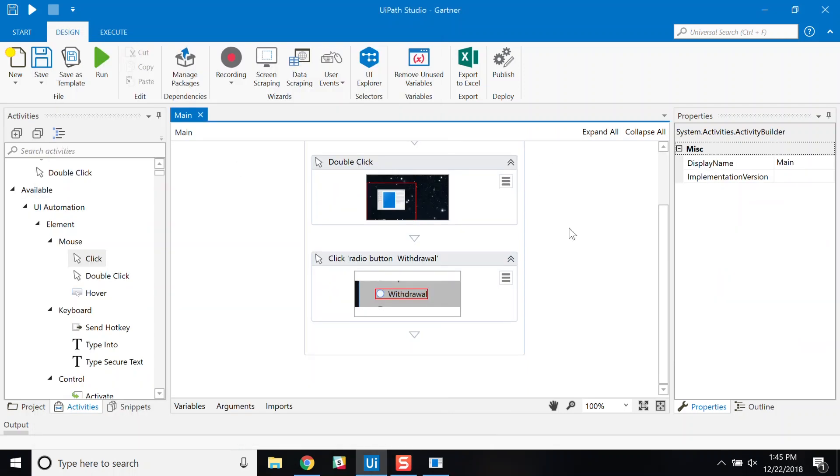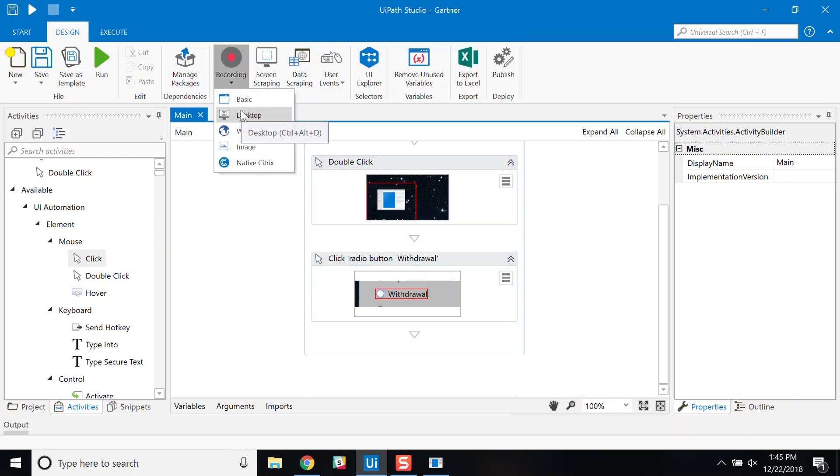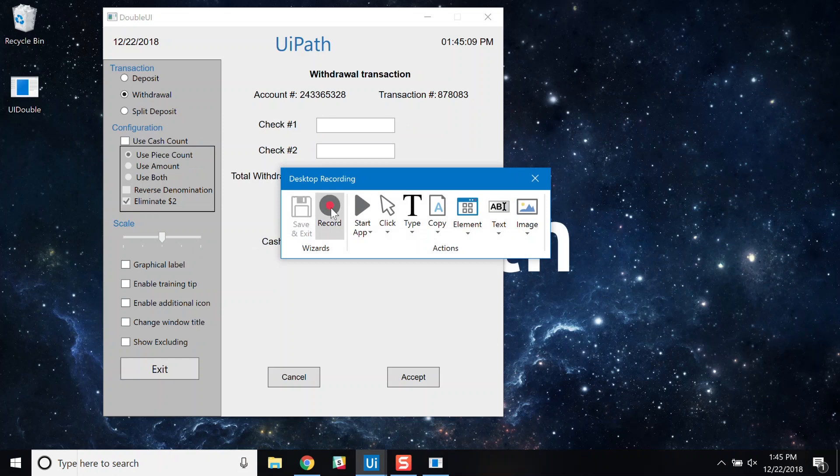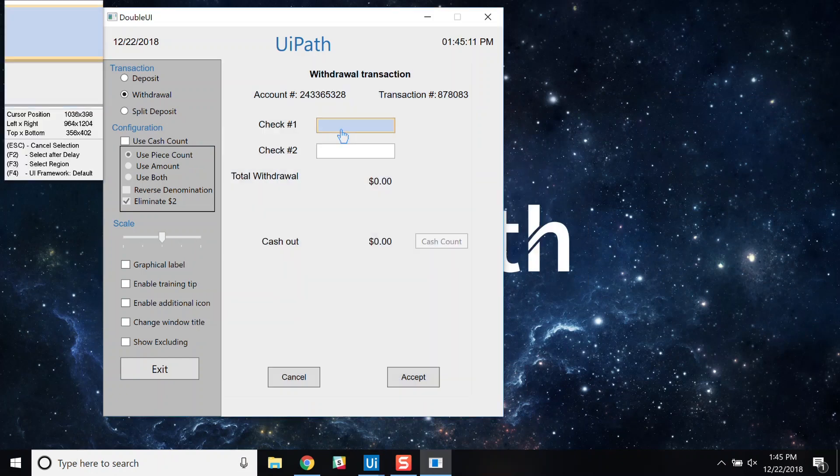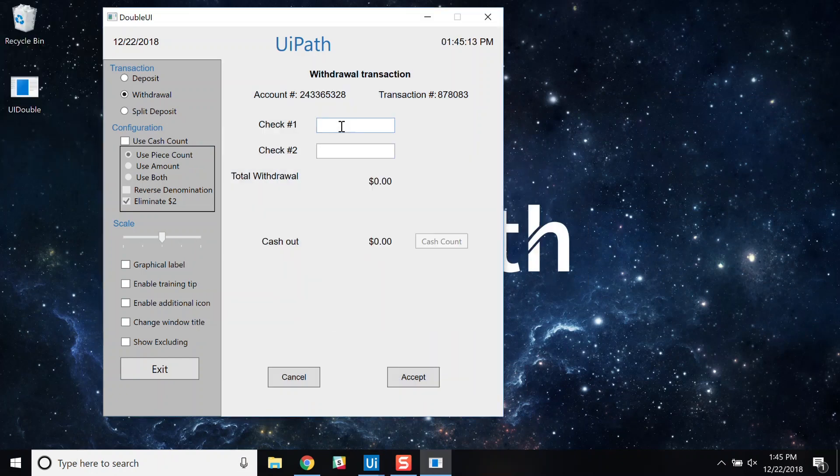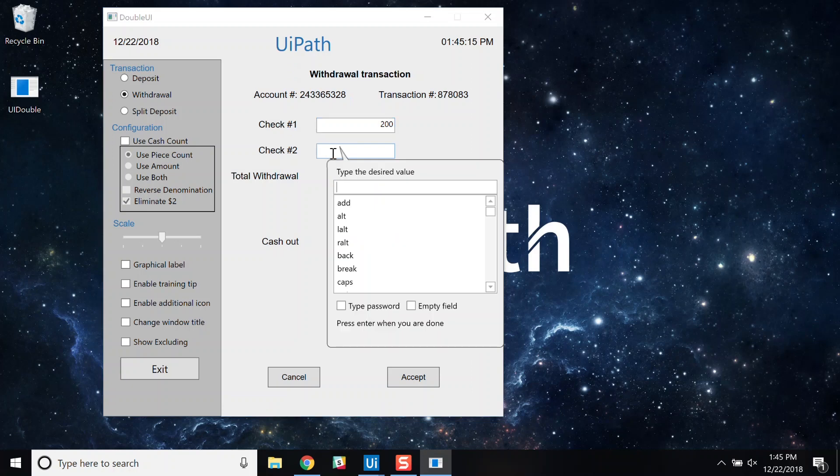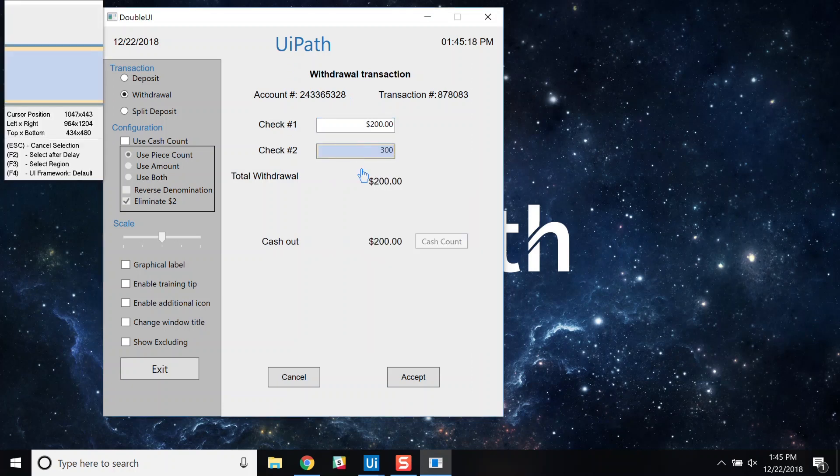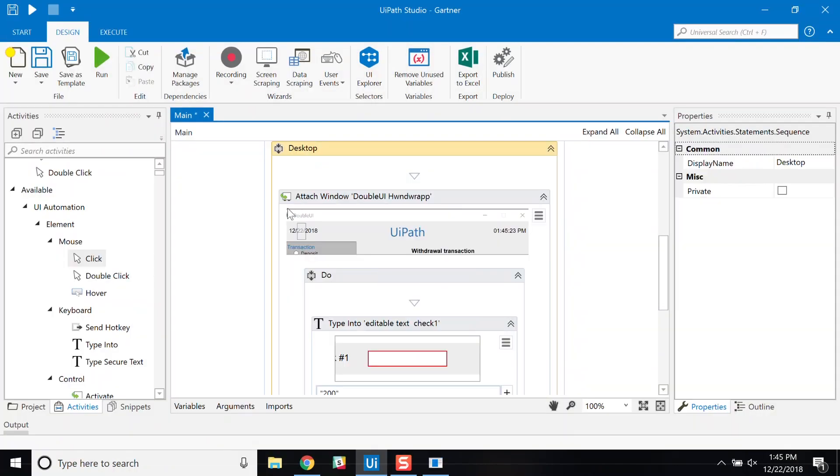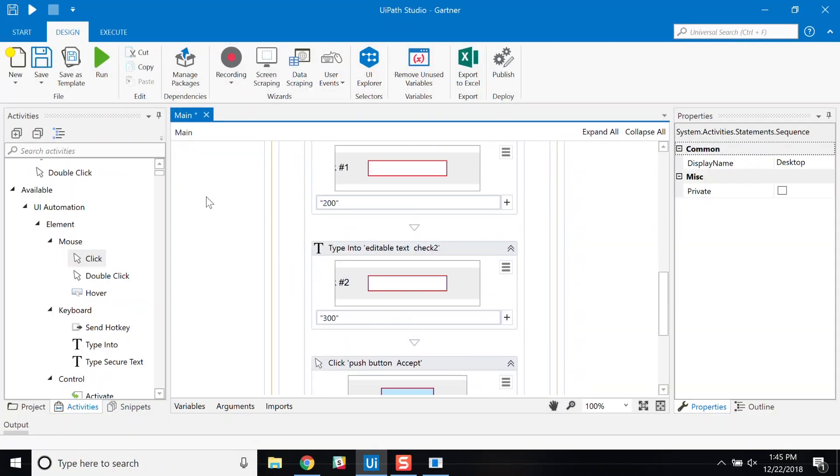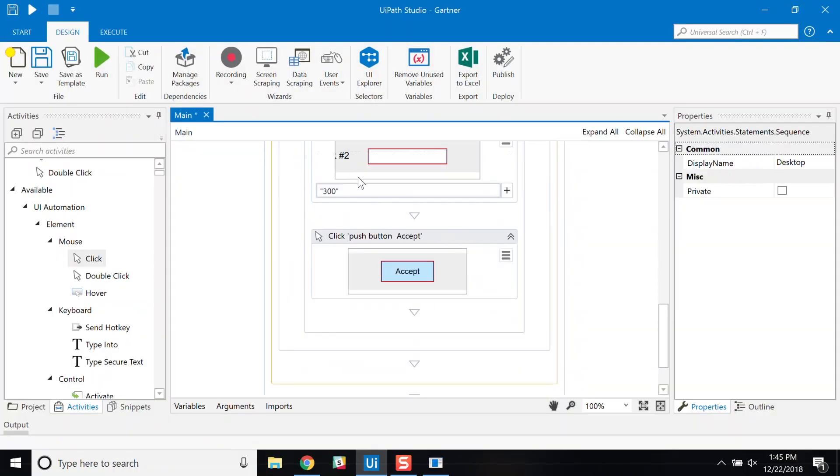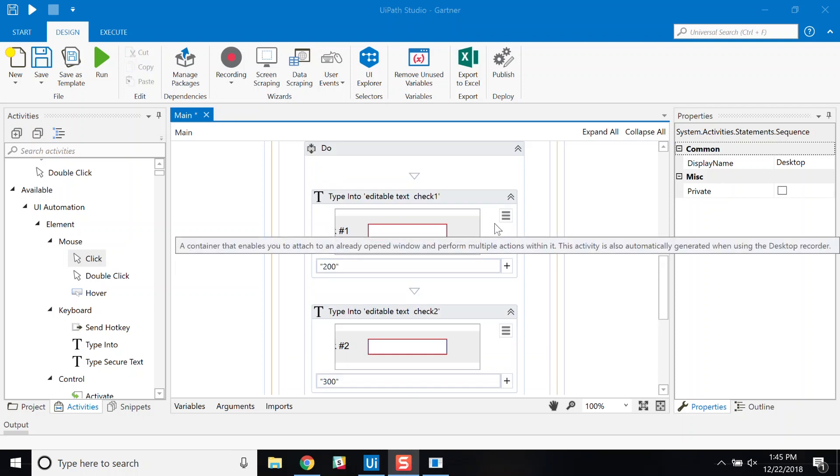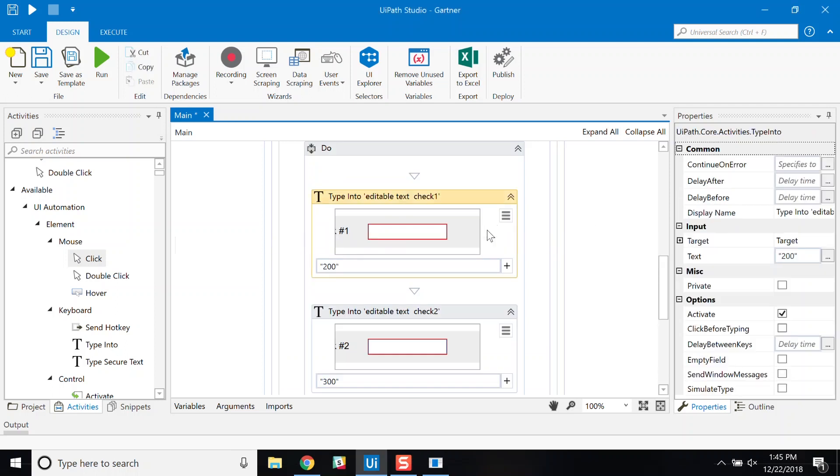I can also record my sequence of actions and automatically create these steps in the canvas. Once I press save and exit, my steps are added to the process canvas and I can edit as desired.